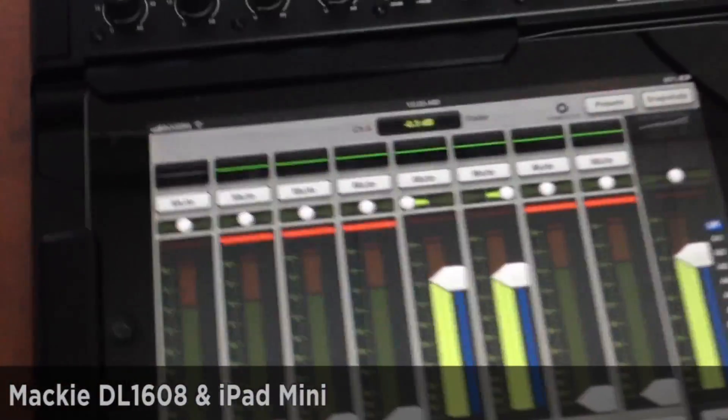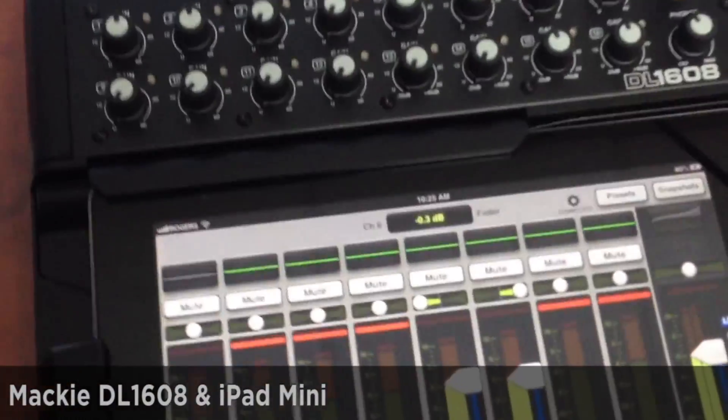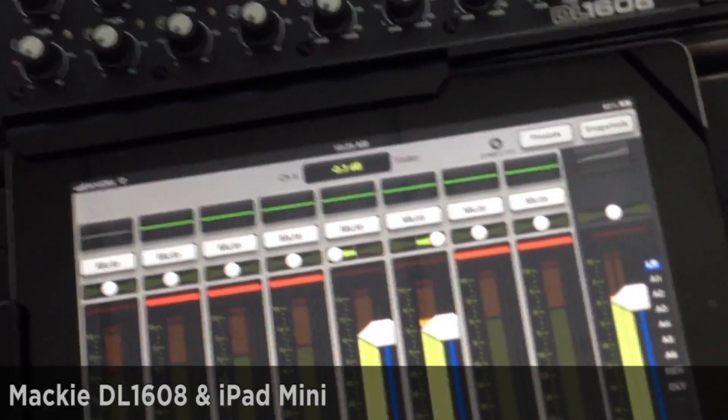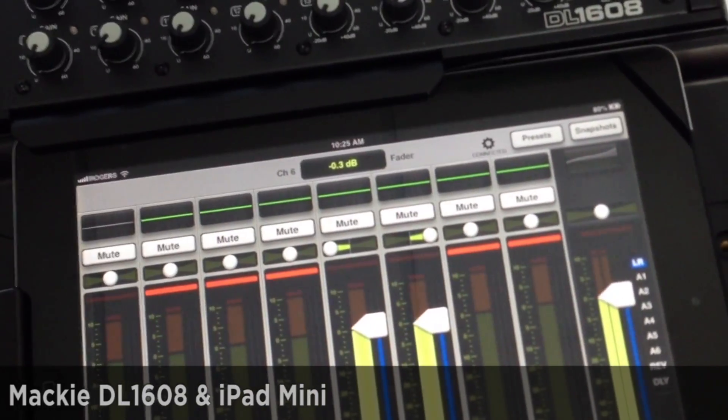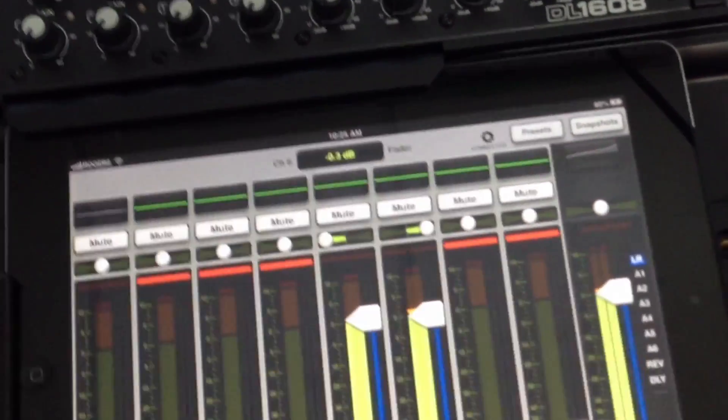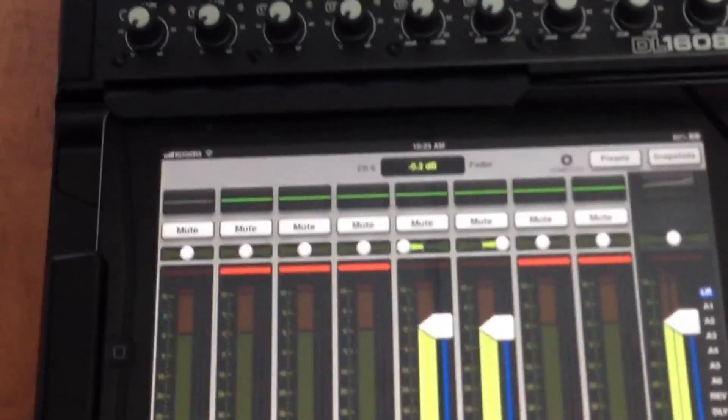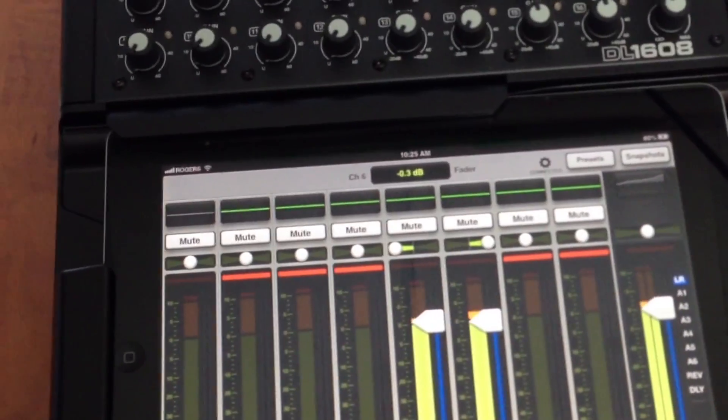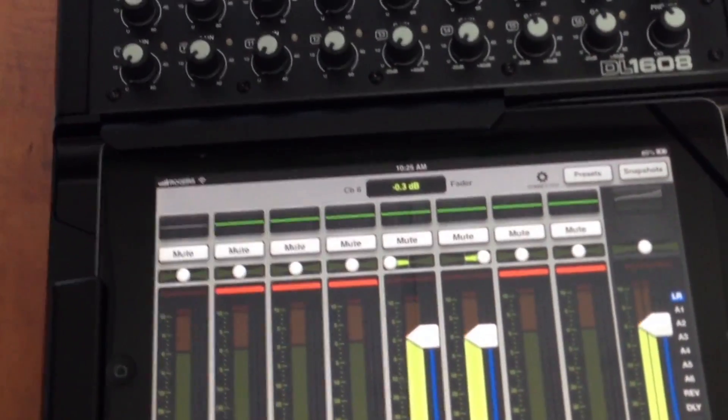We're here with the DL1608 iPad powered mixer from Mackie. This is not the full video review yet - we're going to bring that to you in just a couple weeks because we want to spend a little bit more time with it.